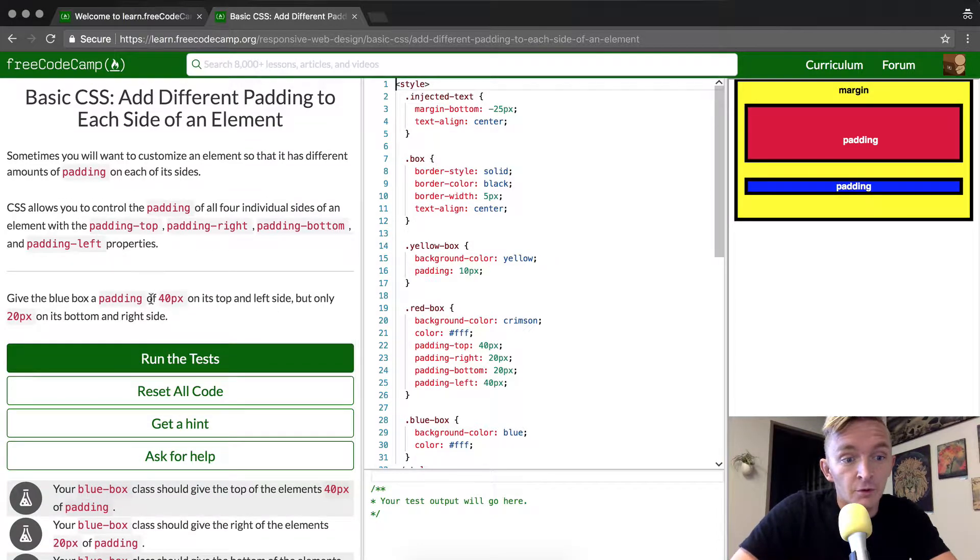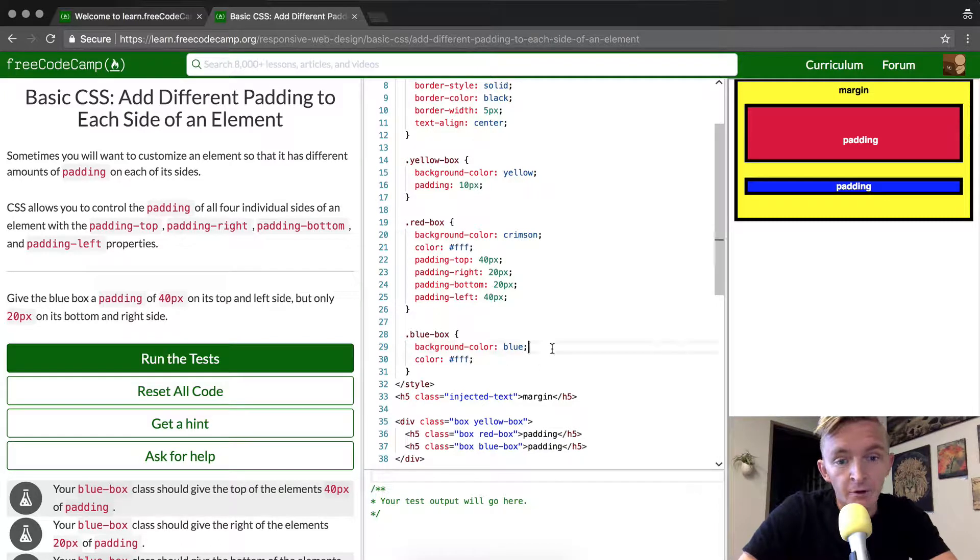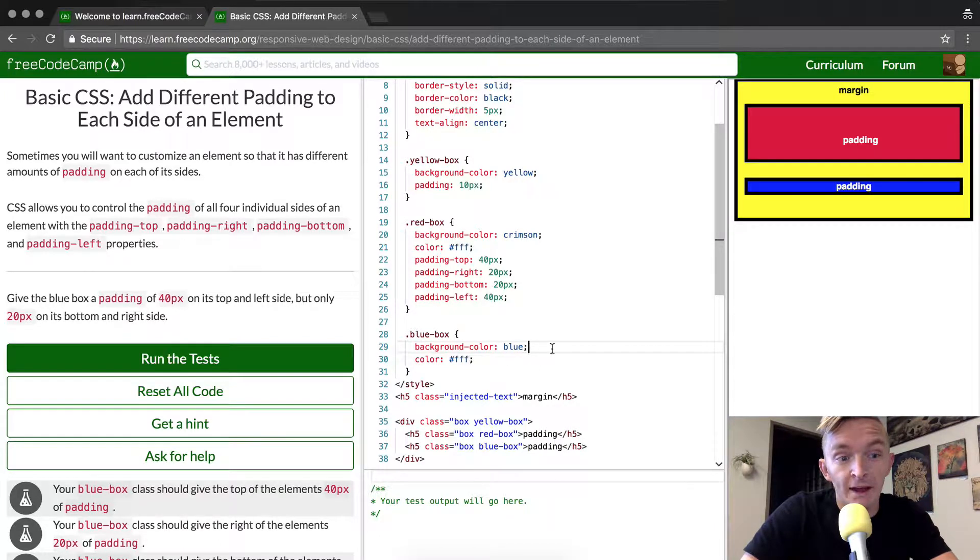Okay, so first we want to find the blue box. This is the blue box selector and we're going to add padding.